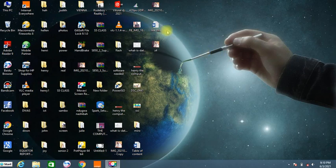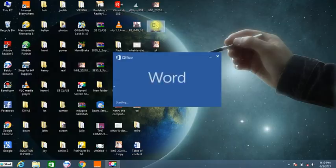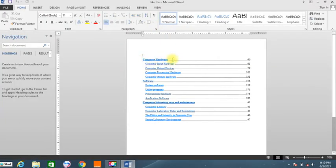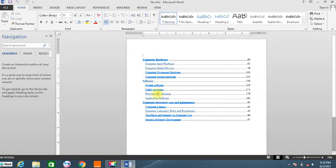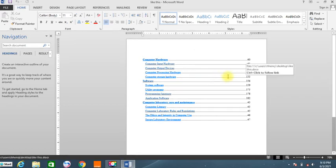Assuming that we have some document here, we are going to look at it before we begin. Let's say we have computer hardware, and under computer hardware we have the input and others. We have software. So we want to create something of this kind that can really direct users of your document to where certain content is located on a page.